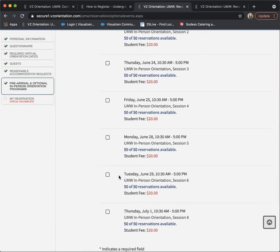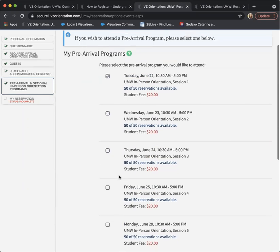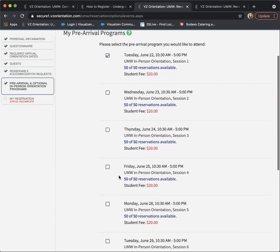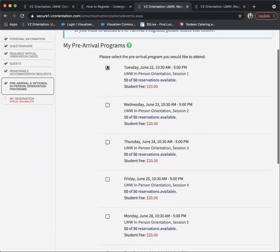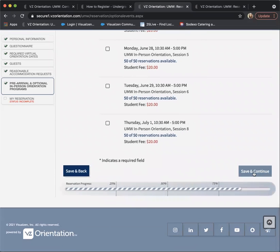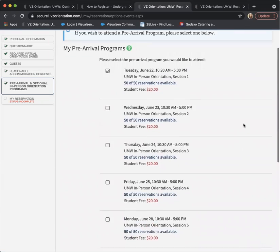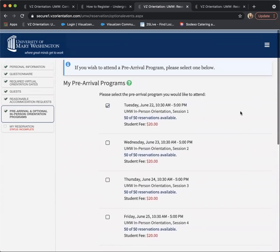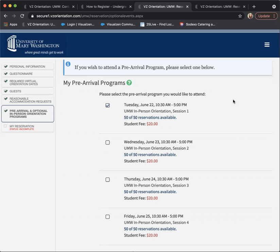You can sign up for whichever date you would like to attend. For example, June 22 - you'll click there, click save and continue, and then it'll automatically be put into your account. You can pay the $20 fee for yourself and also pay the $20 for your guest as well.